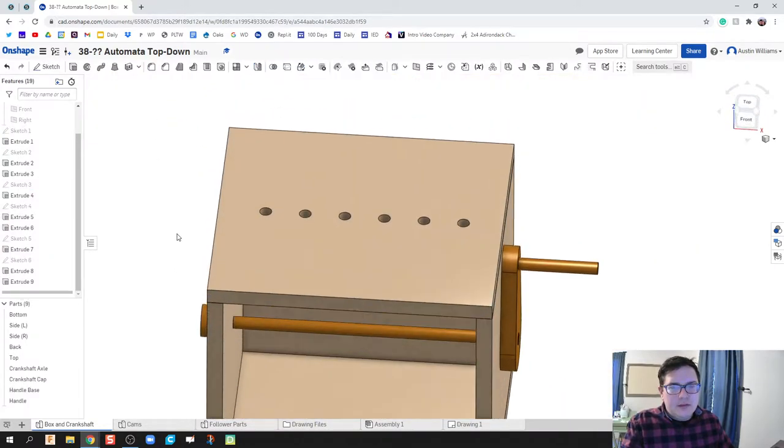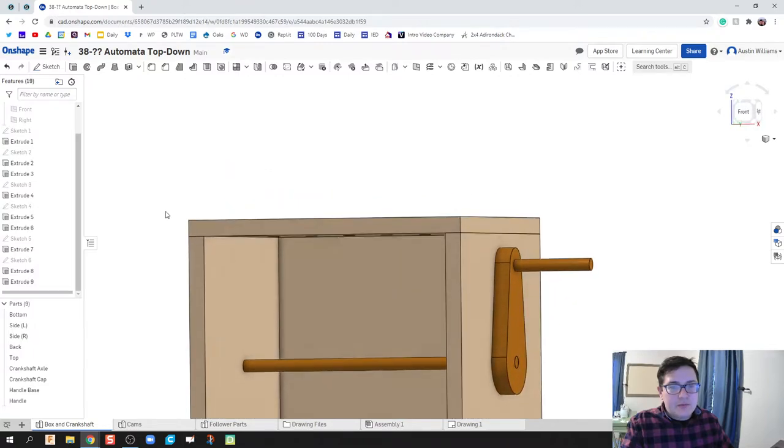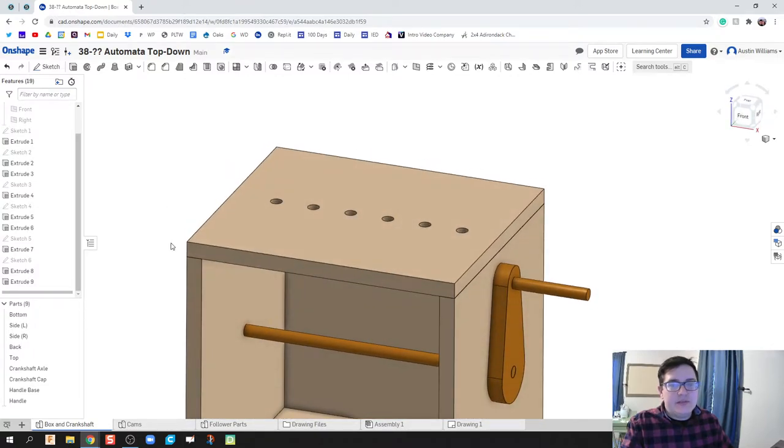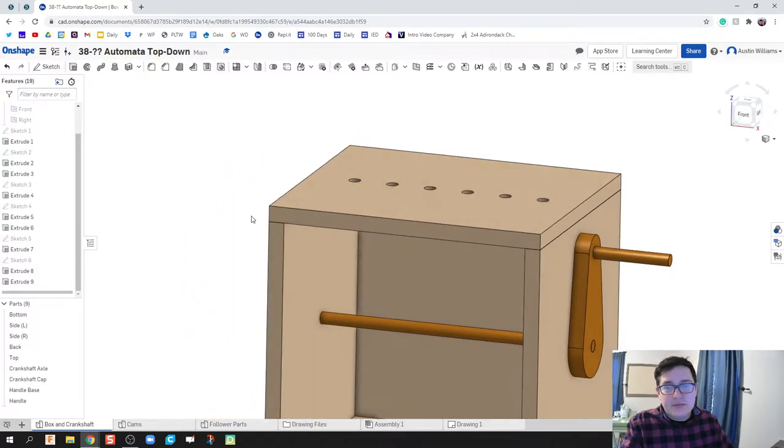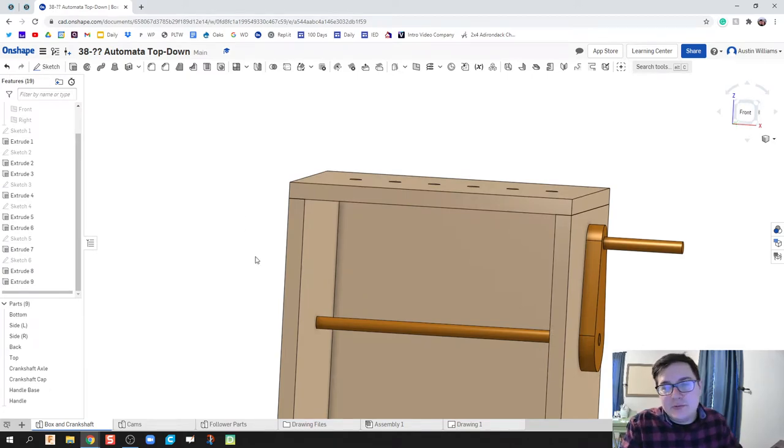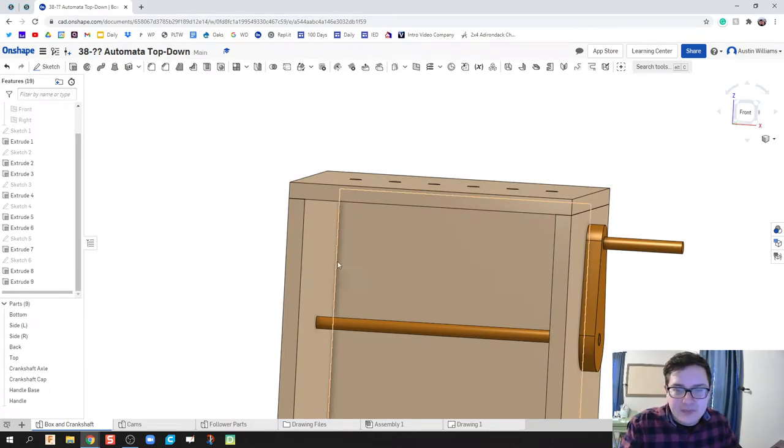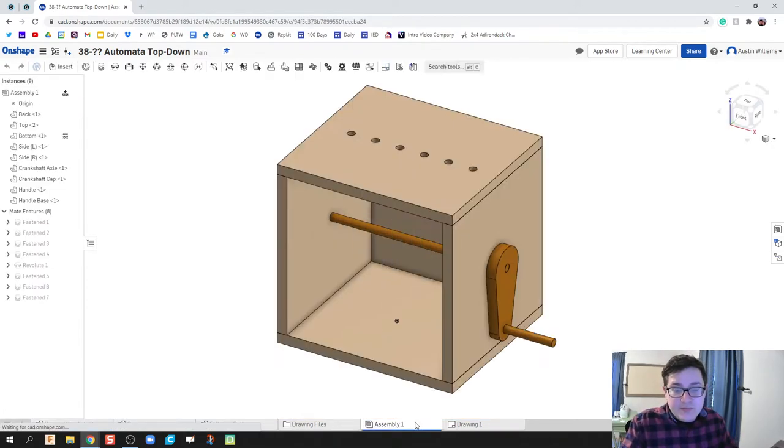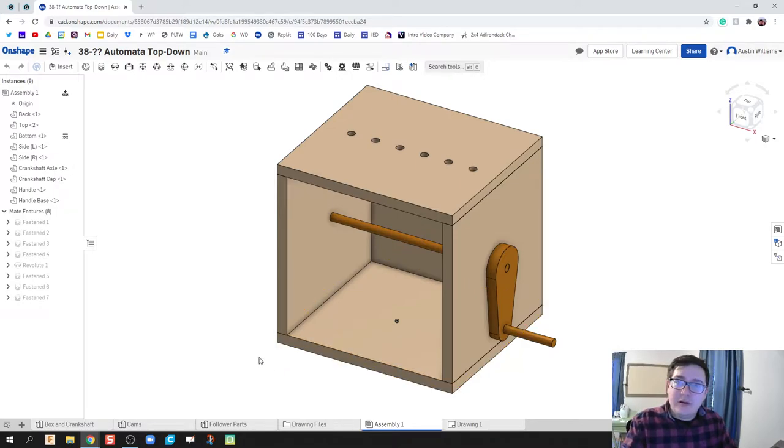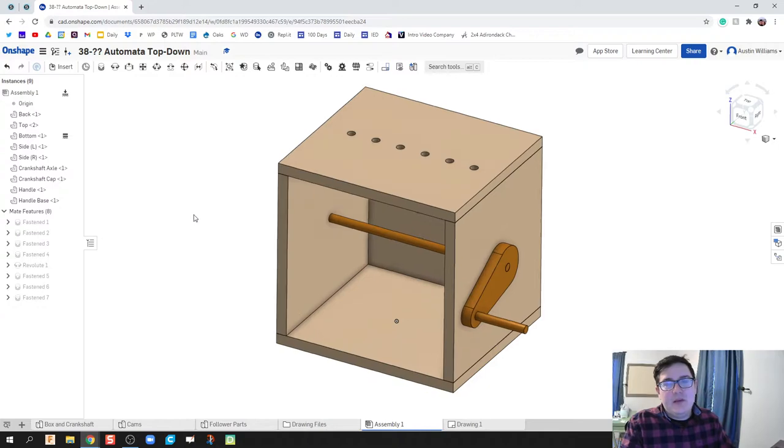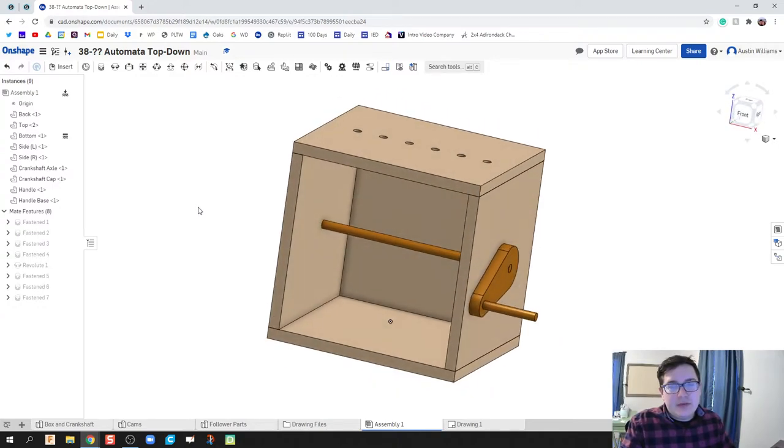And there we go, and that's why I like reusing some of my sketches because sometimes it'll automatically do what I wanted to do and my holes are in there. So I go over my assembly now, boom, our holes are already put into our assembly, our crankshaft works.